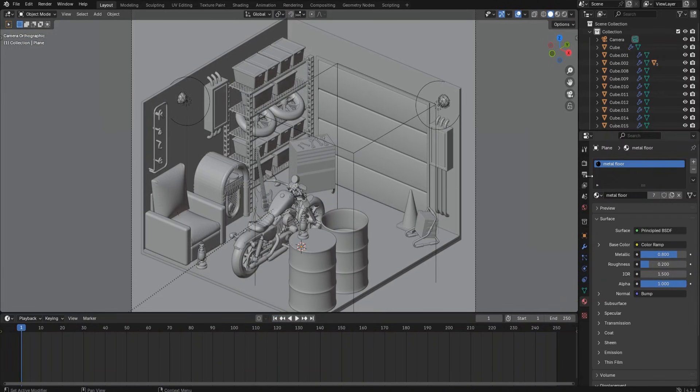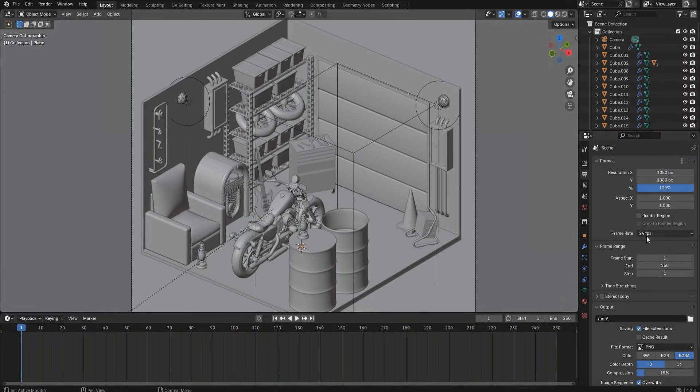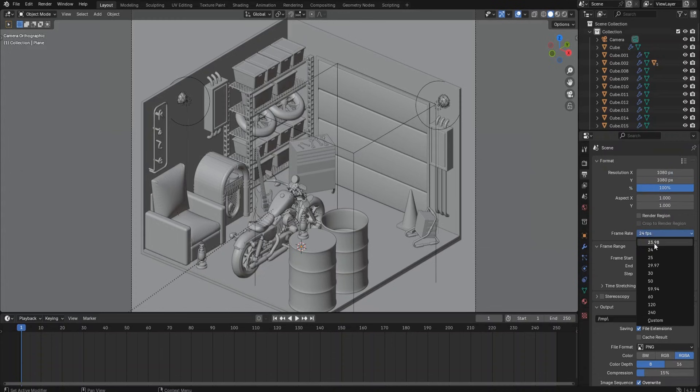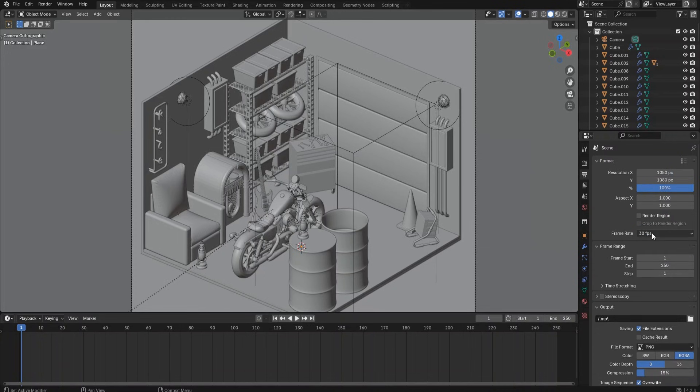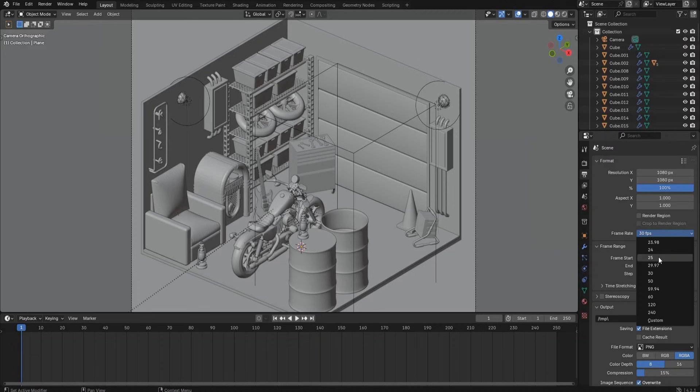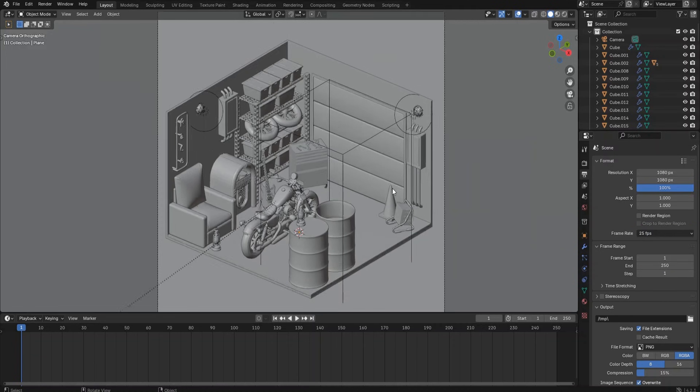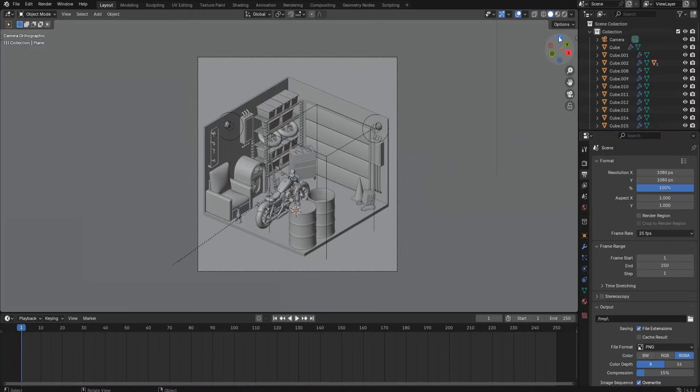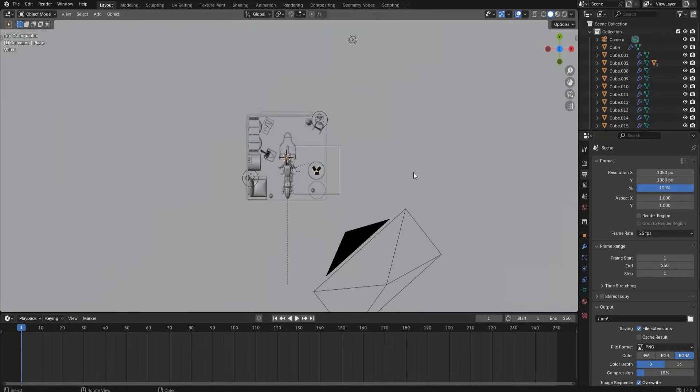First, let's review the output settings. Set the frame rate to 25 frames per second and keep the frame start value as 1 and end value as 250, which means the output animation will be 10 seconds long.